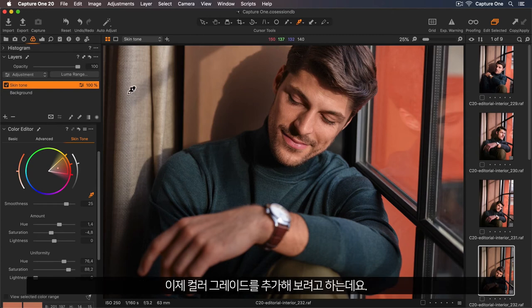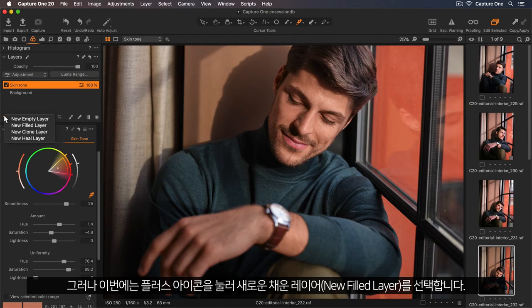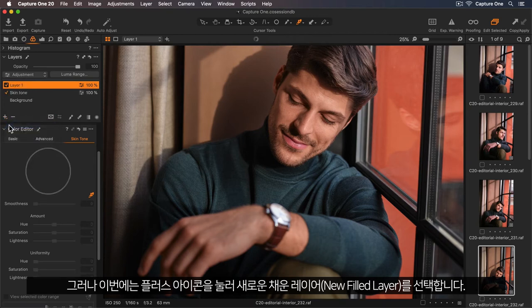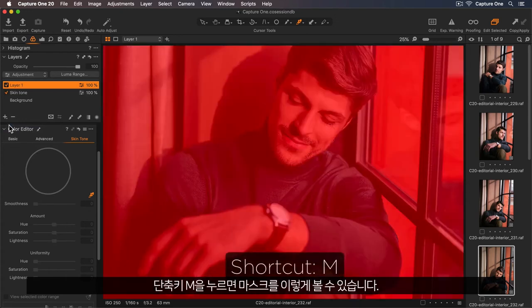Now let's add a colour grade. So for full flexibility, I'll want to add a new layer again, but this time I'll hold down on the plus icon and select a new filled layer. So this will add a mask to the entire image. If I press the shortcut M, you can see the mask there.